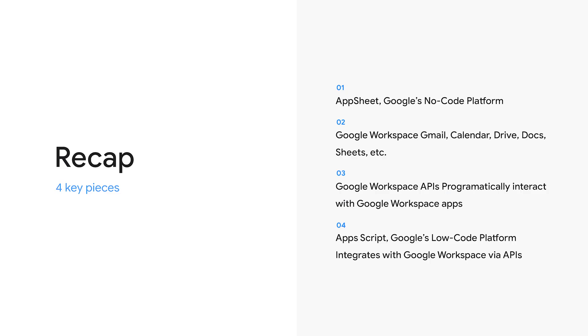So a quick recap here. We have four key pieces. AppSheet, we've seen as Google's no-code platform. Google Workspace, that's Gmail, Calendar, Drive, Docs, Sheets, and Slides. The APIs behind each of those Google Workspace properties. And then Apps Script, which is Google's low-code platform that wraps those workspace APIs, in addition to other third-party services.